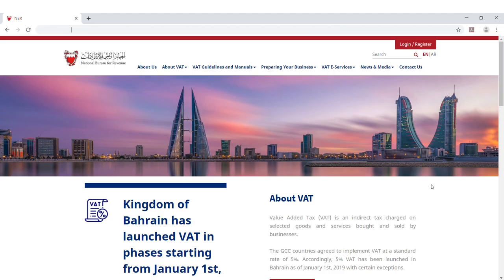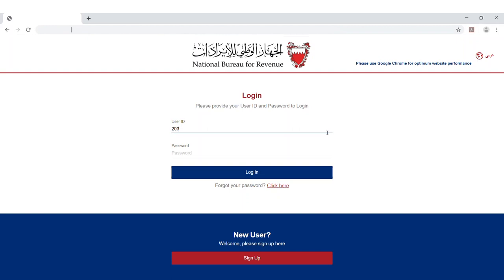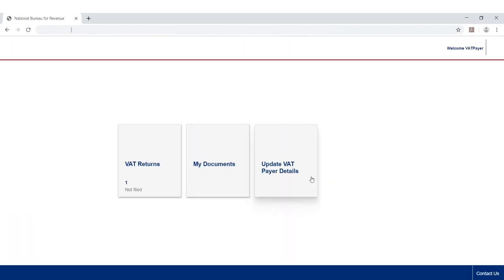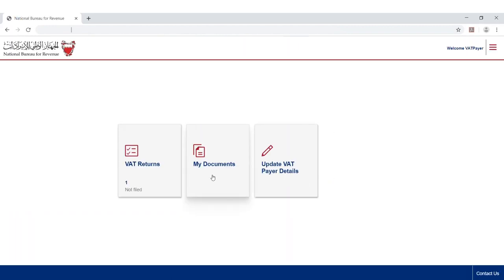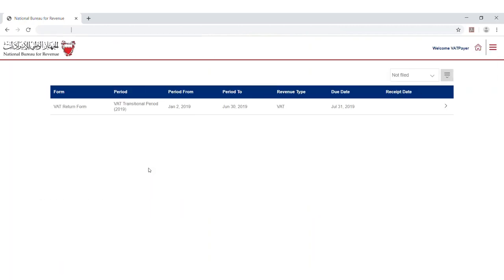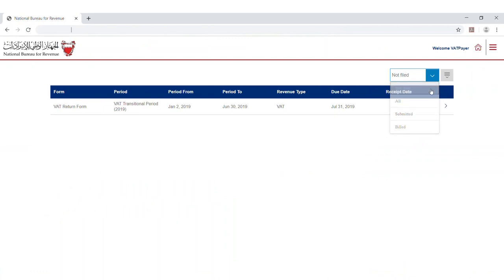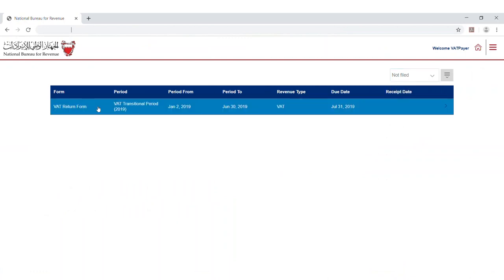Visit the National Bureau for Revenue's website and login page, then log in with your user ID and password. Click on VAT Returns to view your outstanding liabilities and payments. Filter your VAT return forms by selecting 'Not Filed' from the drop-down menu at the top right corner of the screen.